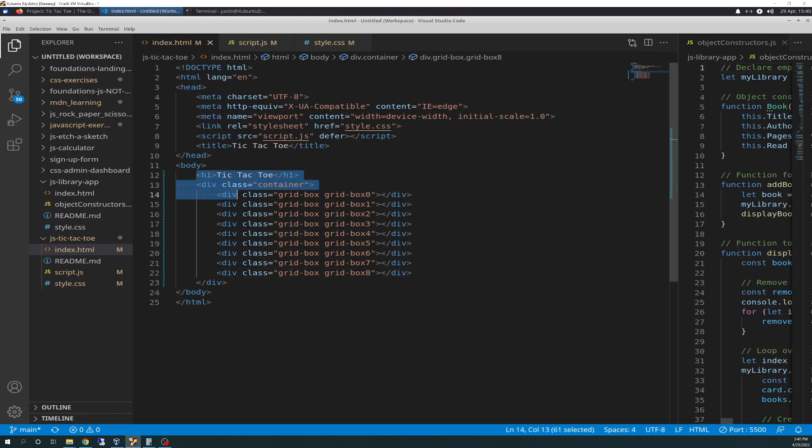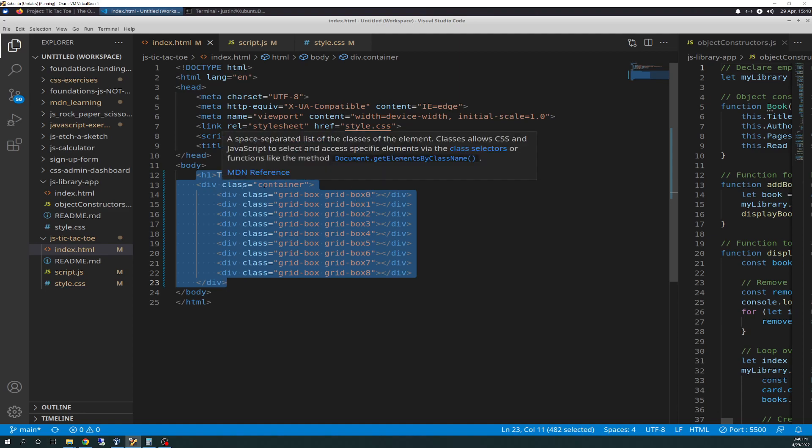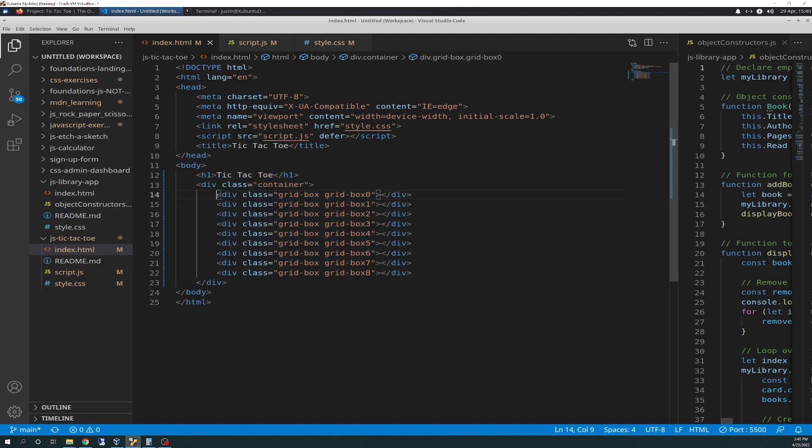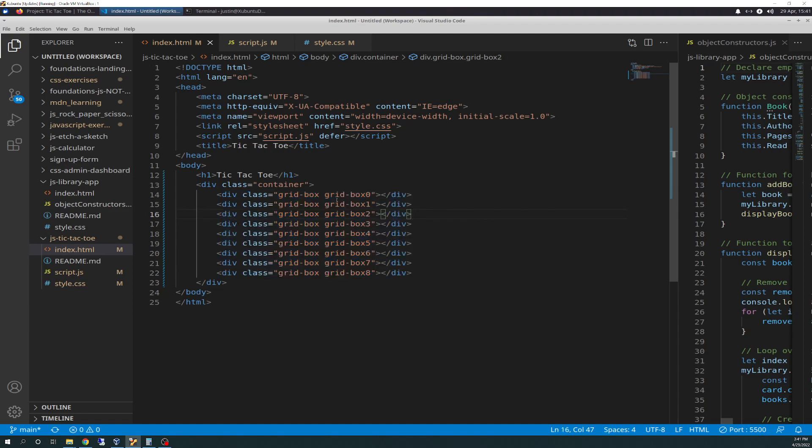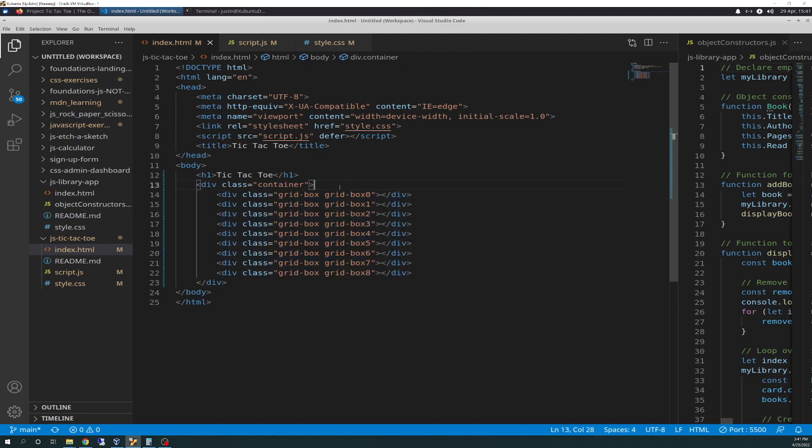We'll first start off with the HTML. And so, this is the block of code I added. Not too much. So I added an H1 element called tic-tac-toe at the top inside the body, and then I have a div class container. And inside of the div class container, I have nine divs with two classes in each grid box, and grid box 0 through 8. And that represents the index array of this ends up being a node list. And I'll explain that in the JavaScript code.